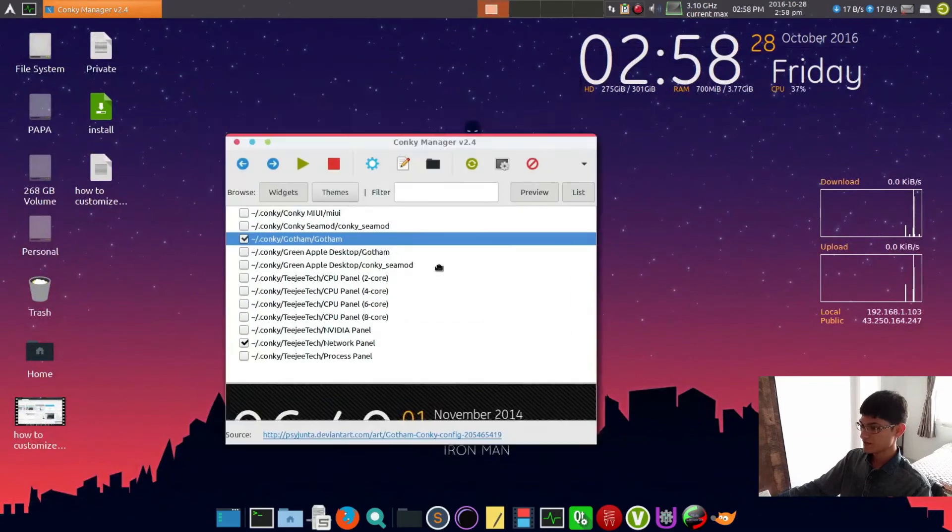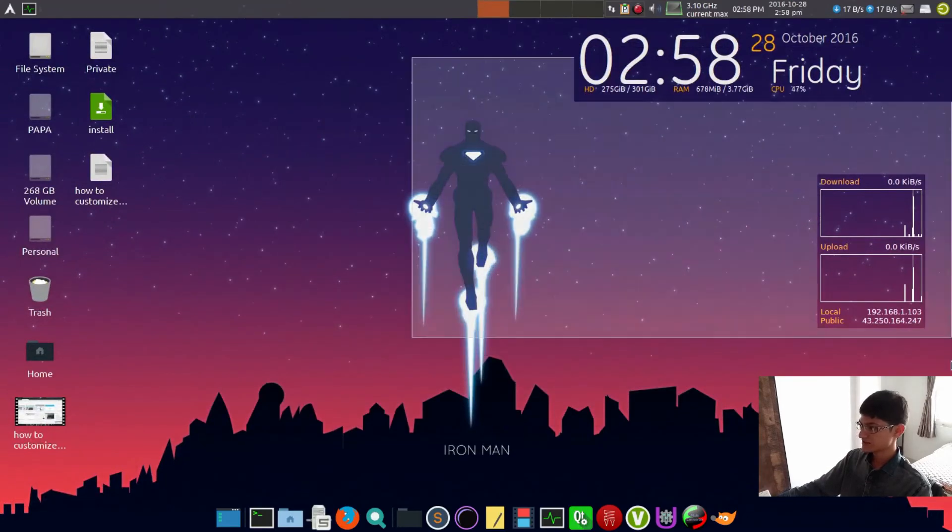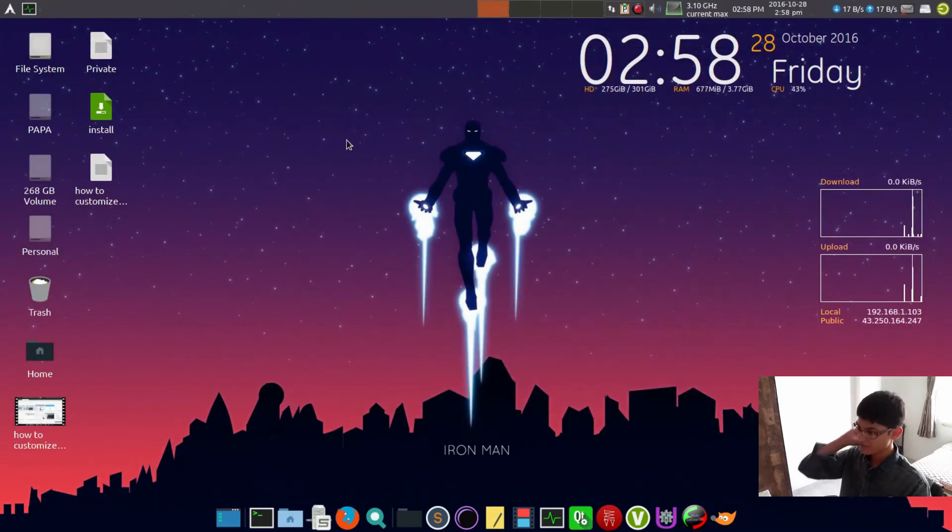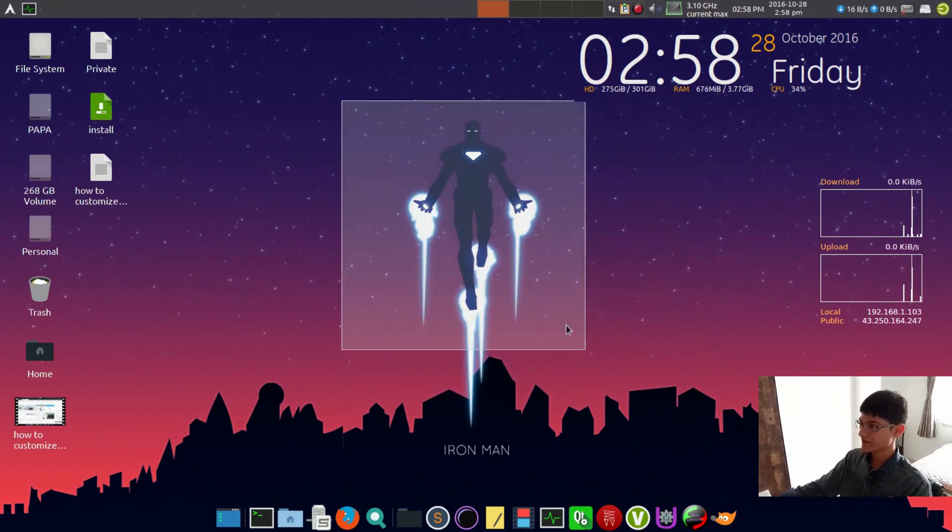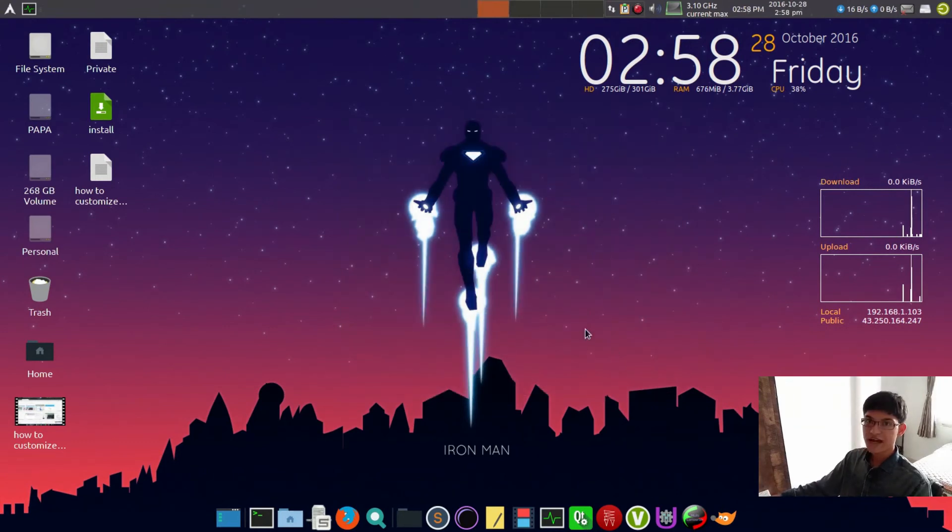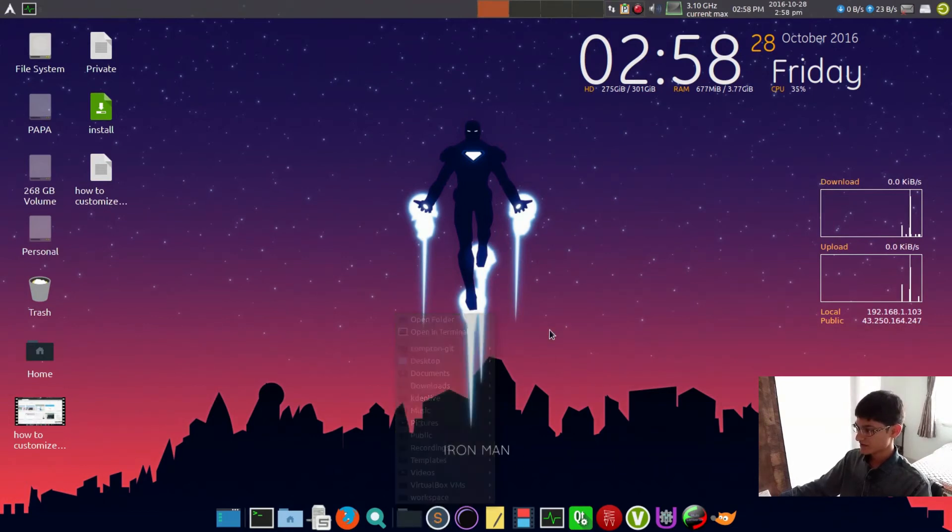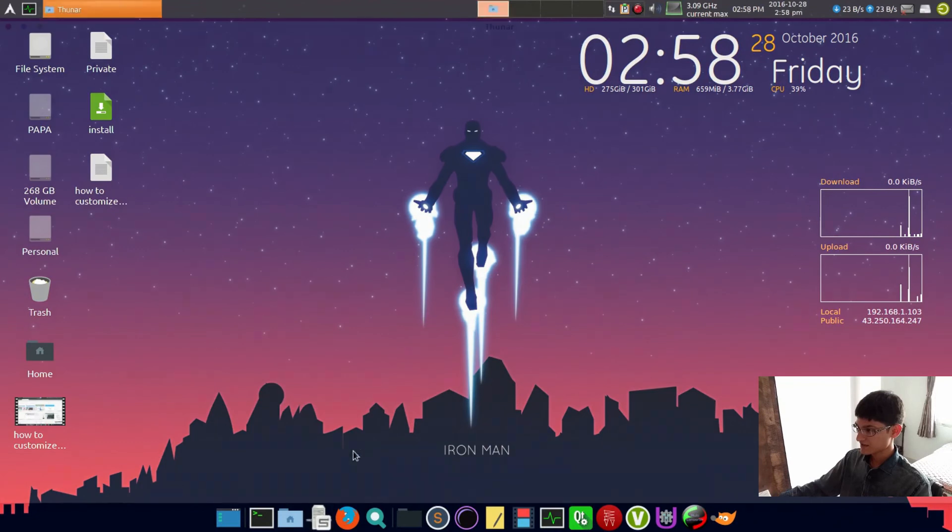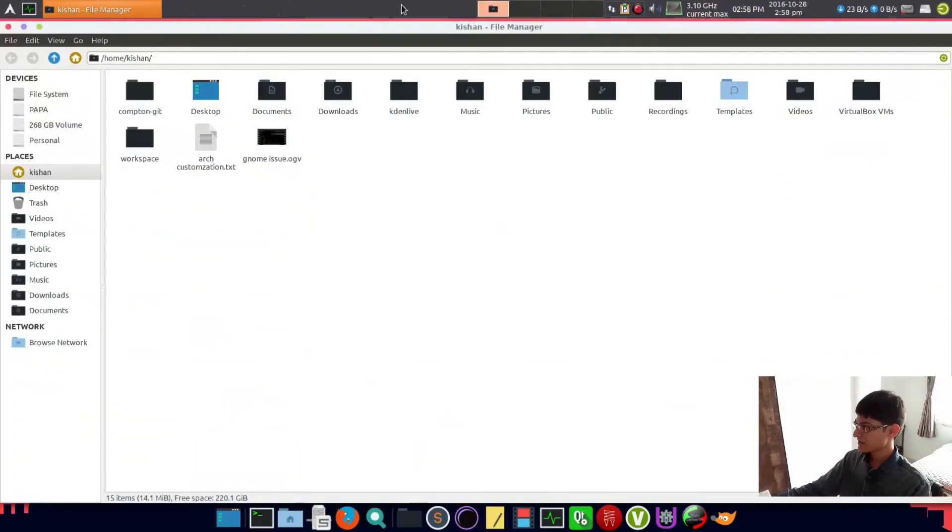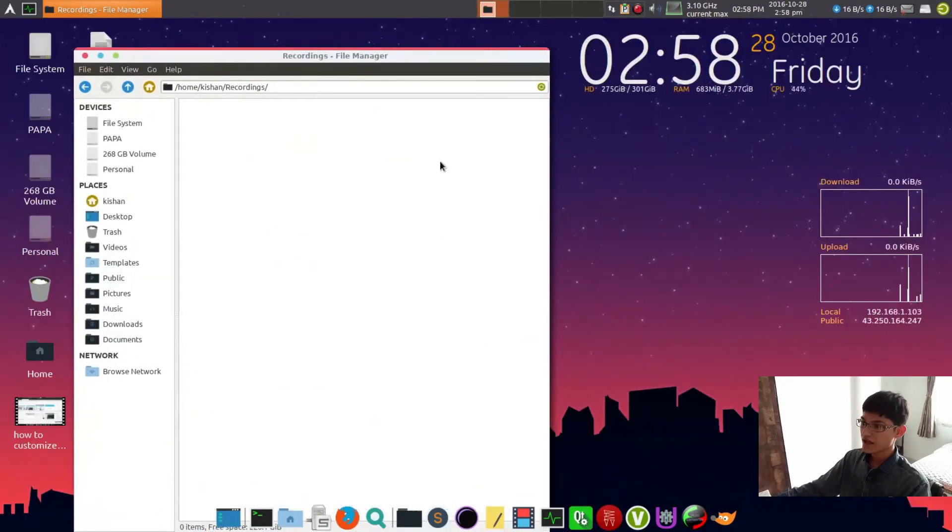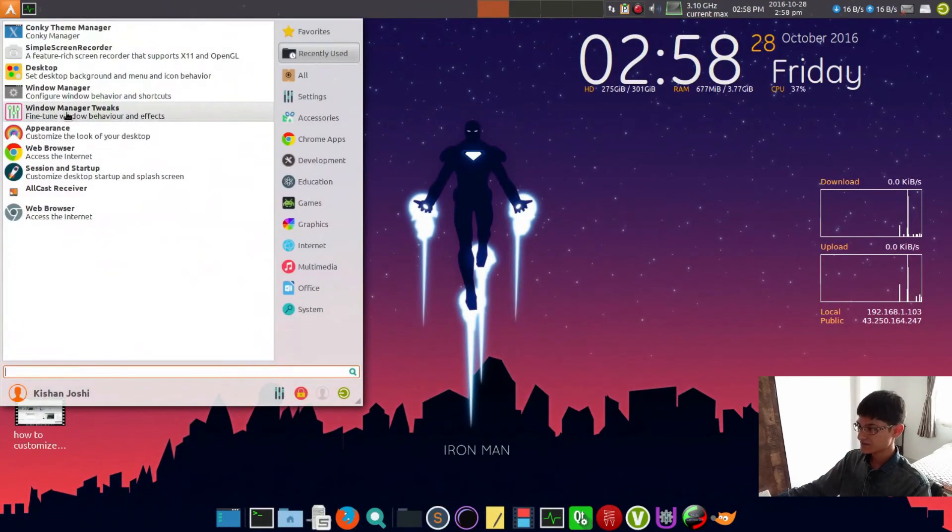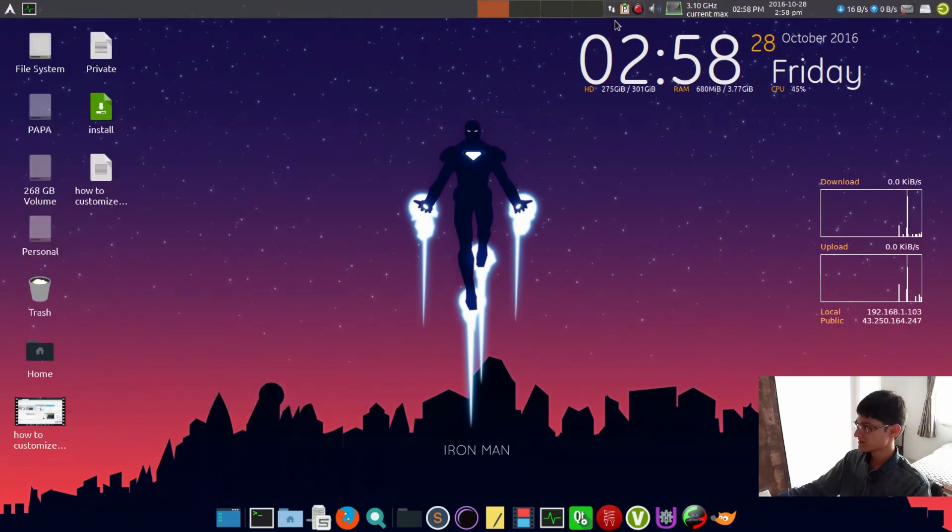Basically all these things are done. If you want to download this wallpaper here, it's Iron Man wallpaper, nothing else. As you can see now, everything is pretty nice - animations are pretty nice and themes, all things are pretty nice.